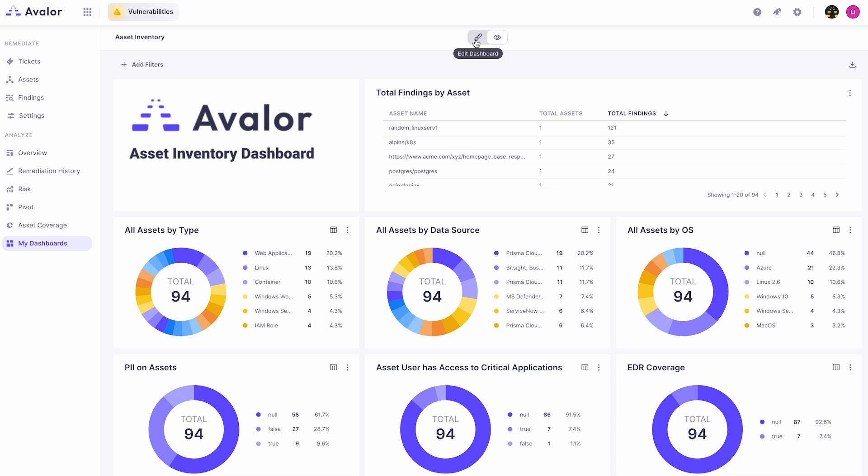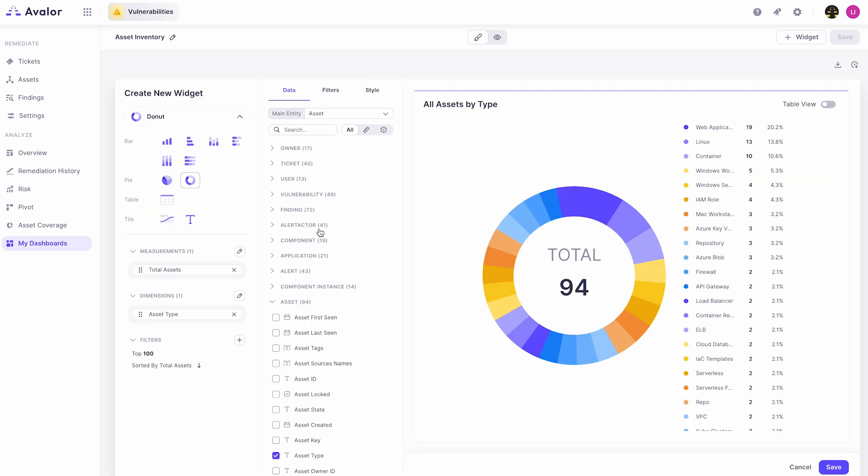As mentioned a moment ago, these are custom dashboards that are built by the end user, and so I'll show you exactly how you can come in and configure these. We'll click into the all assets by type to start with and we'll see that here we have the dashboard configuration panel that allows you to configure the dashboard and how this particular widget will look. So for starters let's talk about the visualization.